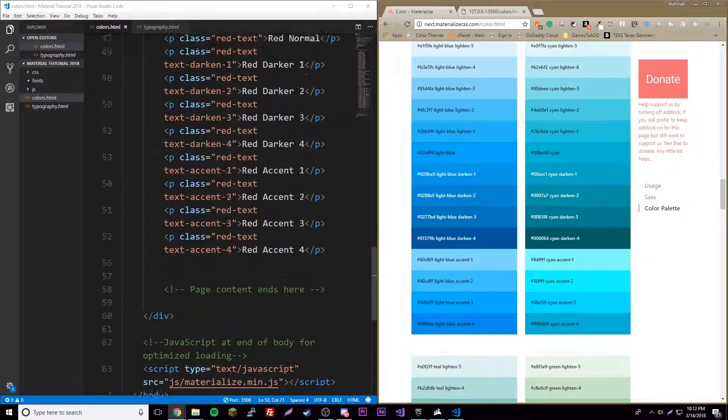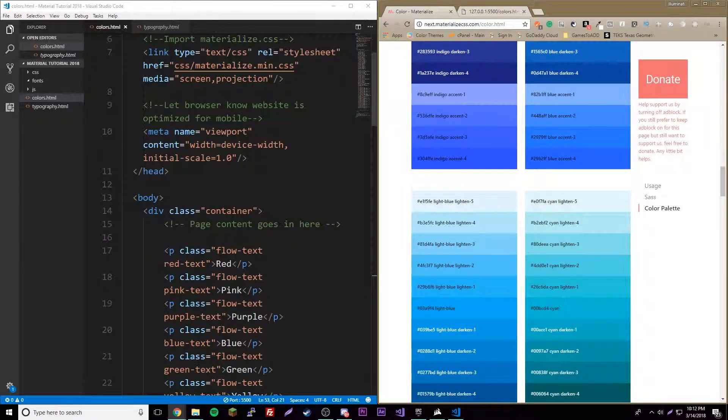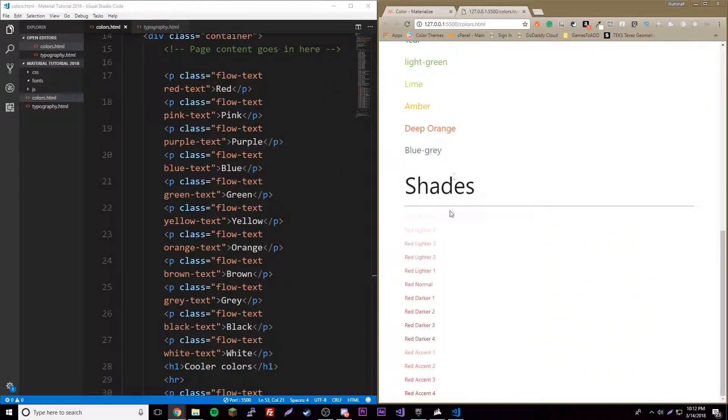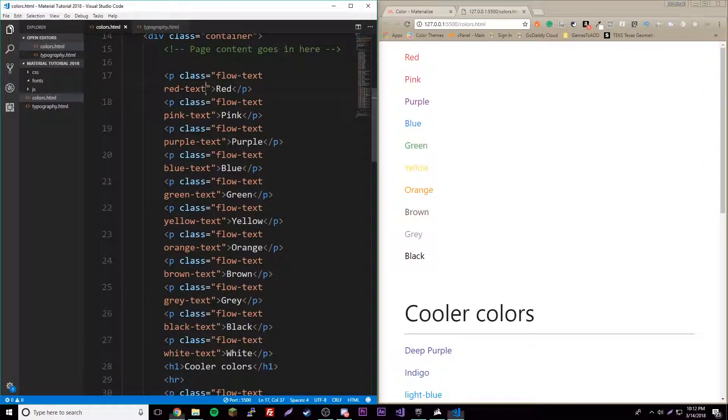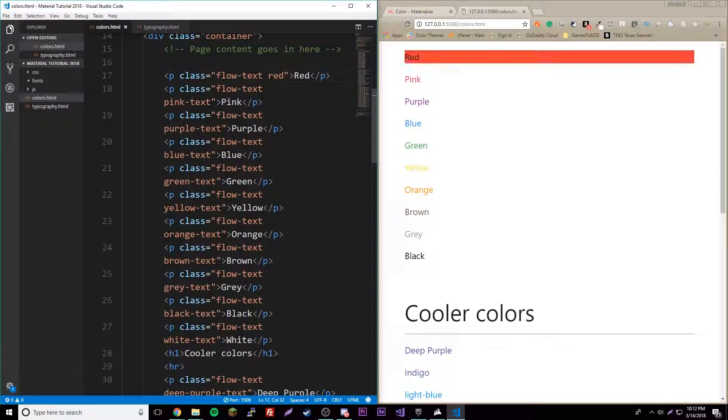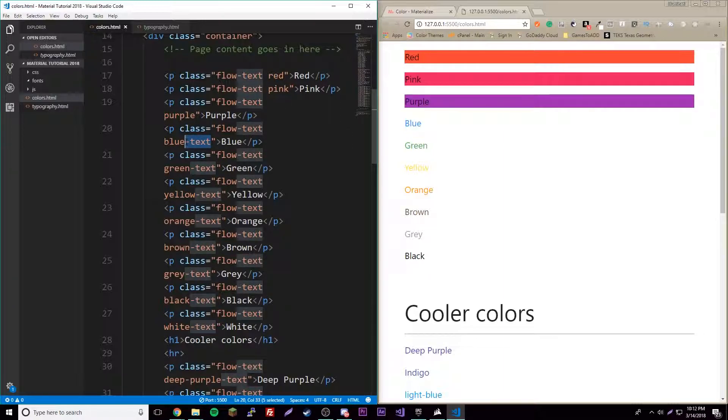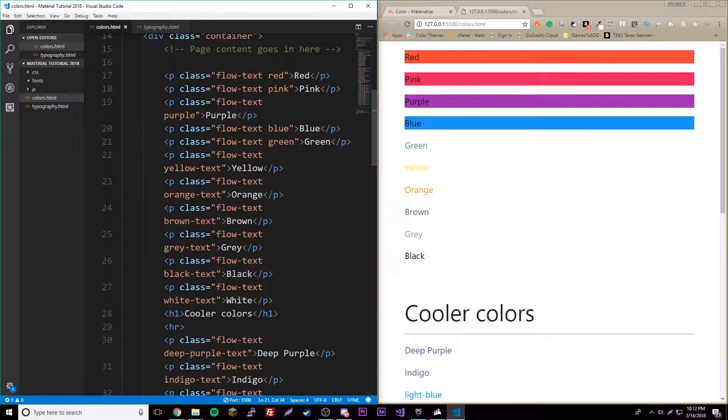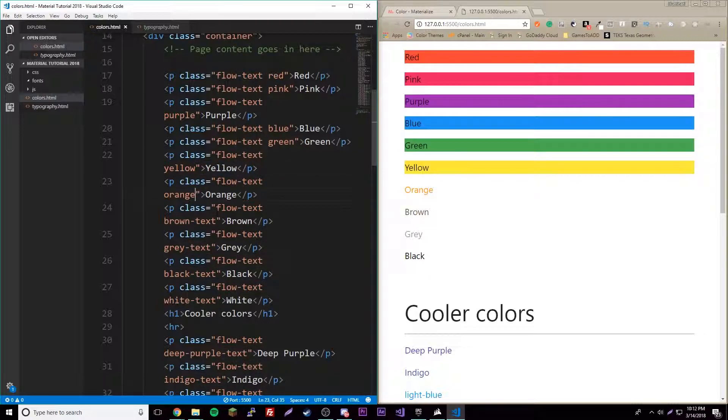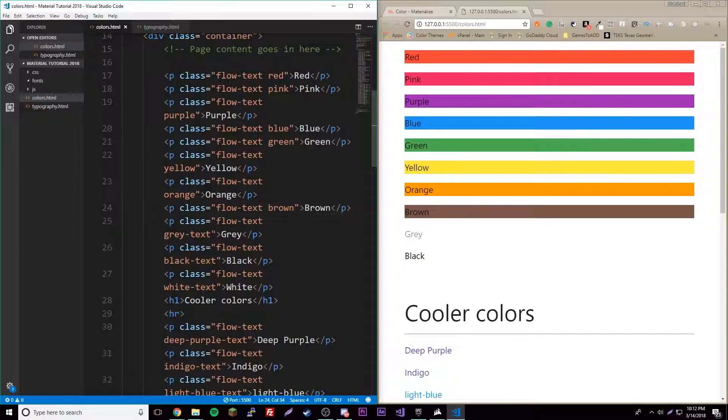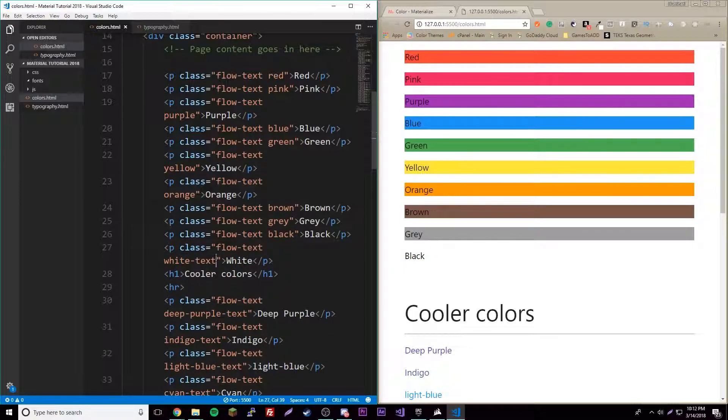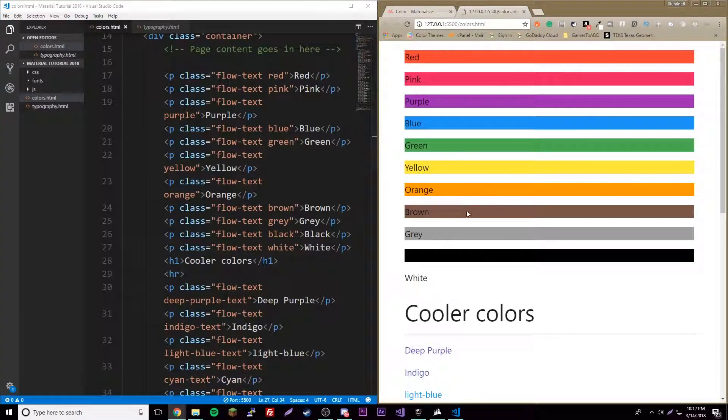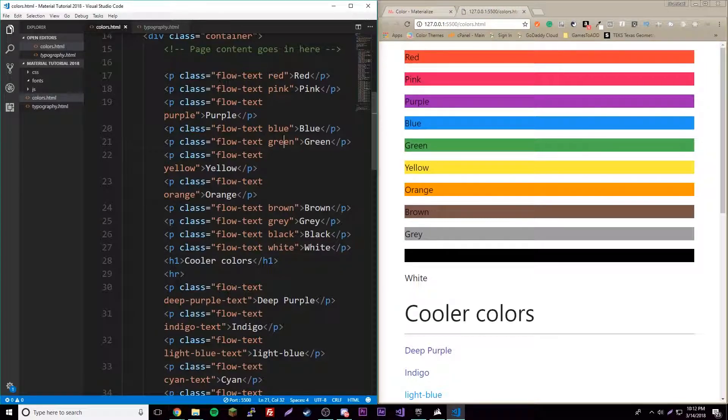Let's go over some background colors. It's the exact same thing except if we want to change these to background colors, all we got to do is simply remove text. So just red, and now it's red. Pink, purple, blue, green, yellow, orange, brown, gray, black, and white. There we go. It's obviously blending in with the page.